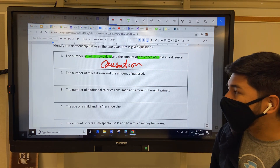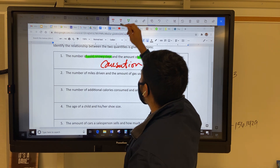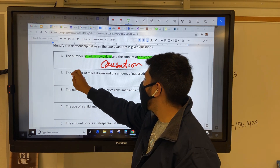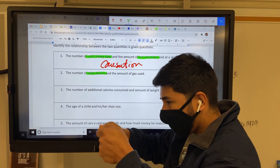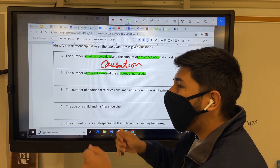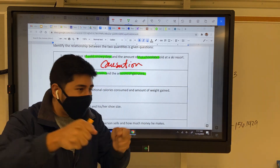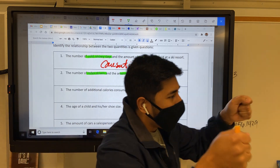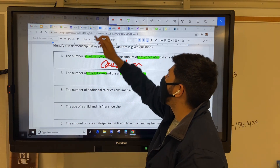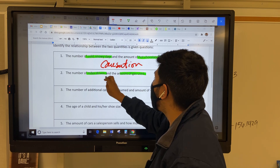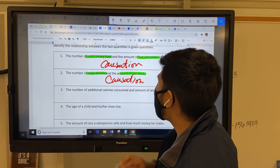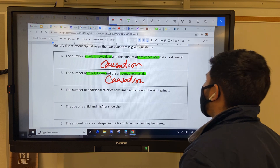Next one: the number of miles driven and the amount of gas used. Well, obviously, ladies and gentlemen, if I'm driving, I'm using gas. So yes, that is another example of causation — something caused the other.